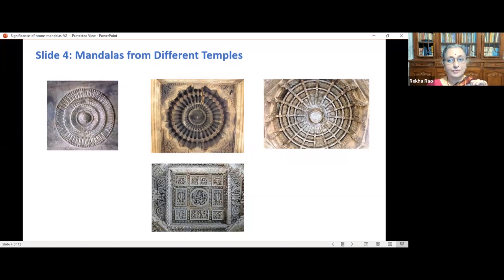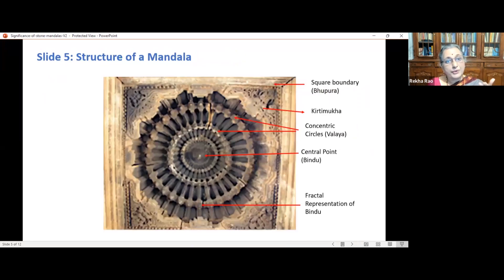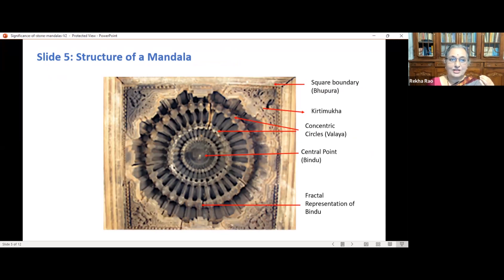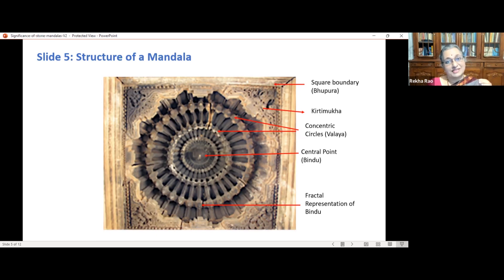Every mandala has three important features: the center point, the concentric circles, and the square boundary. The mandala of the temple usually looks like an umbrella spread, structured like a dome. The concentric circles called valaya are at different levels, observed with geometrical progression in the consecutive levels. They look very artistic and decorative with huge circular diagrams. Mandalas were intended to symbolize the mysteries of the universe and hence are a circle of eternity, symbolizing the different aspects of the cosmos.